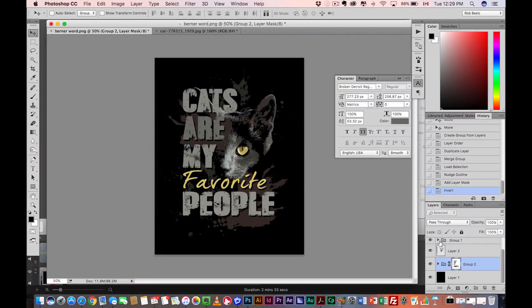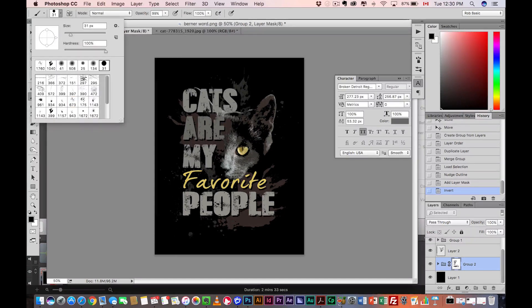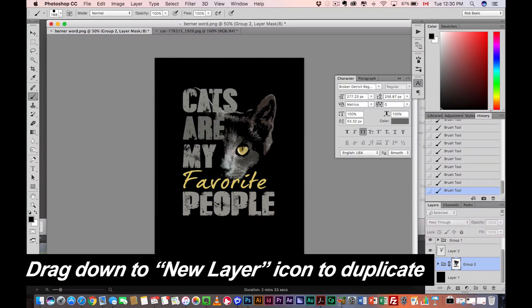Next thing we wanna do is fix up the cat, because the ink blotches are kind of surrounding the cat and I don't like that. With the same mask selected, grab a brush — make it a nice, simple, large, round brush, opacity 100 — and with black selected, just paint over it. Now we just wanna get creative. The shirt looks great as is. I can add more stuff to it, make it a little more dynamic — add more ink blotches, add more designs. All the main elements are there: the cat, the text, the ink blotches.